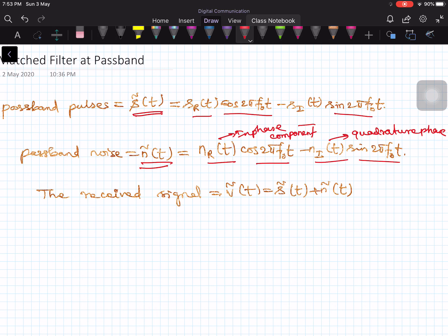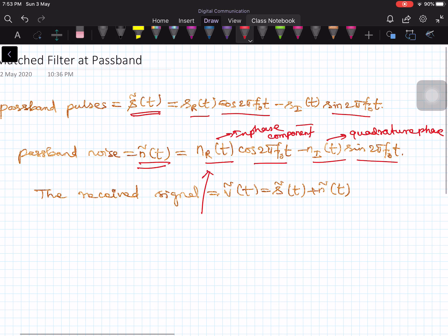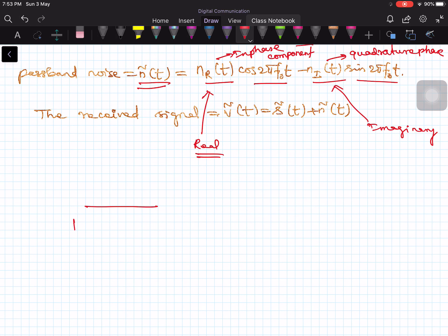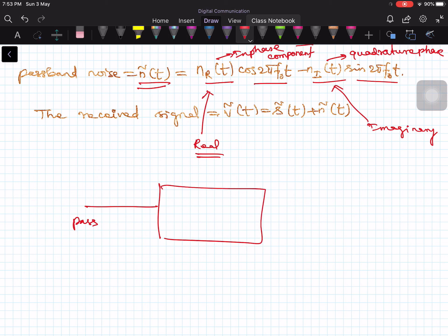The real part modulates the cosine carrier at frequency f₀, and the imaginary part modulates the sinusoidal carrier at frequency f₀. Both are at frequency f₀ — cosinusoidal and sinusoidal. Now, since the input is a passband pulse, you should use a passband matched filter.